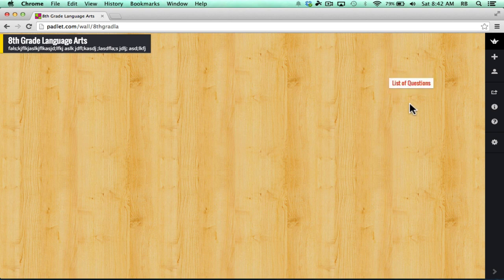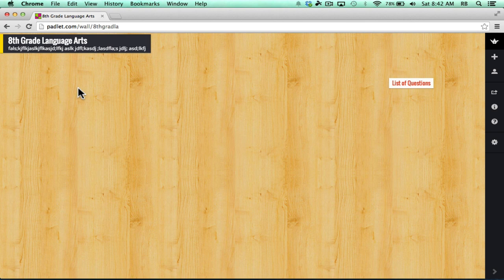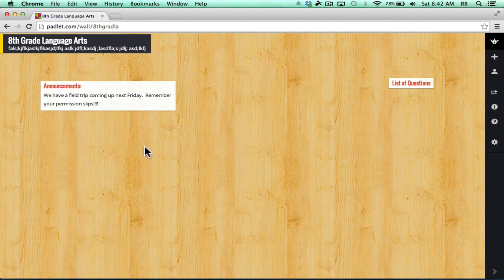I can click and drag to move that around. So now students that visit could just double-click beneath the list of questions to add their question. Next, let's say maybe I want to leave an announcement for my students. I can click and add different announcements to the wall.